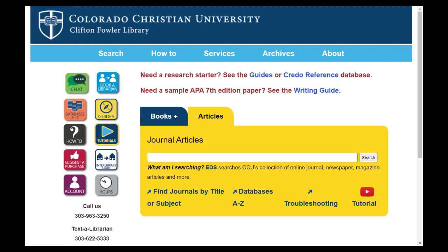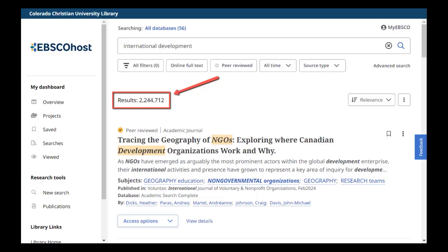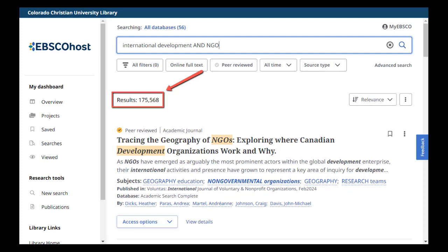Let's take a look in our EBSCO databases to see how these work. We will search for articles from the yellow articles box on the library's homepage. We'll search for international development and how it is impacted by the term NGO, or non-governmental organizations. If you search just for international development, there are over 2 million results — obviously a huge number. If we add AND NGO, we are now looking for articles that use both terms, and thus the results are significantly reduced.